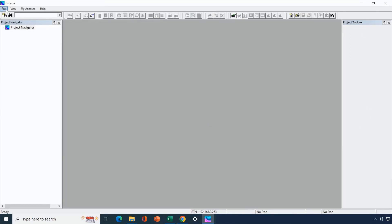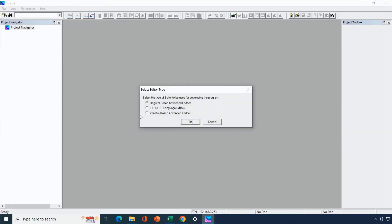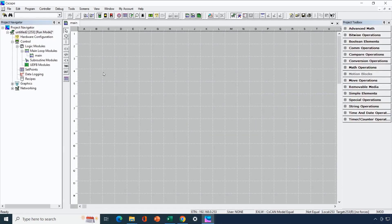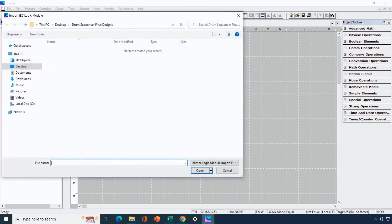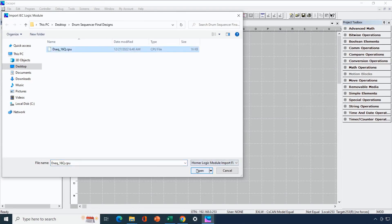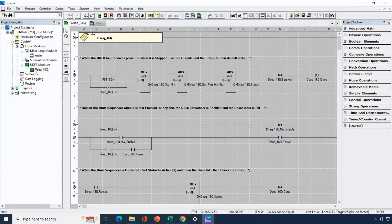Now we look at adding our drum sequencer to a new application from scratch. To use this drum sequencer UDFB we need a variable-based advanced ladder project. The first thing we do is import the UDFB into the current project: highlight logic modules, right-click import logic module, tell Seascape to look for a .cpu file, select it, say open, and it opens to a new tab showing all the logic — since we didn't protect this UDFB. But we're not interested in the logic; we just want to apply it.